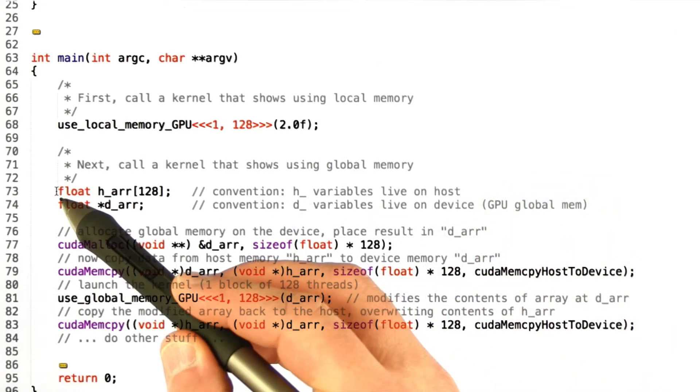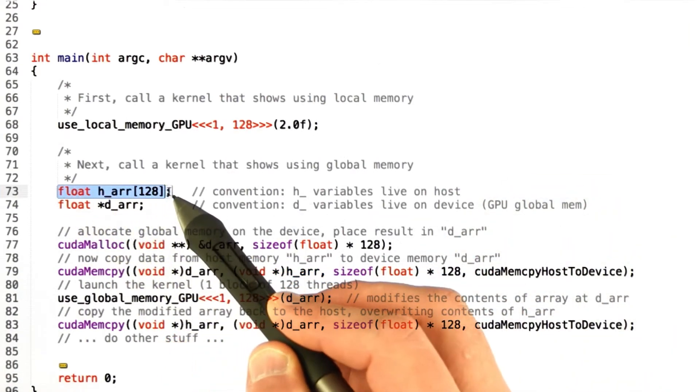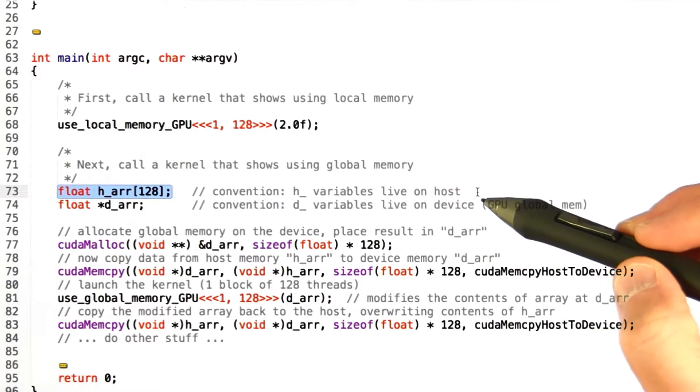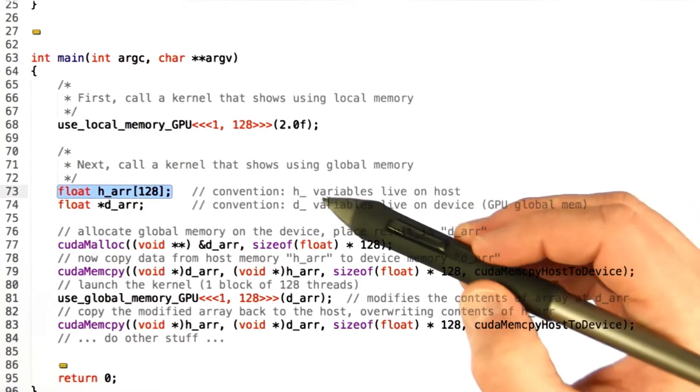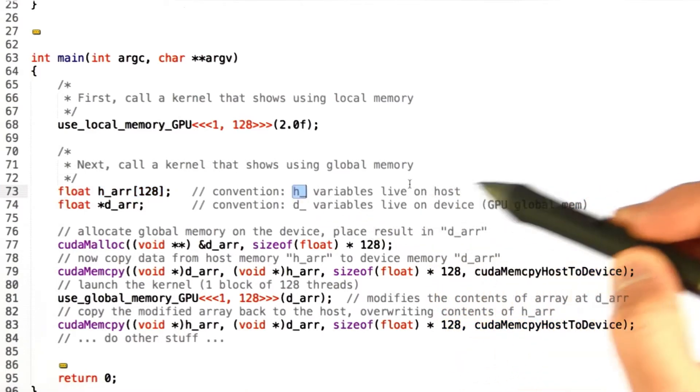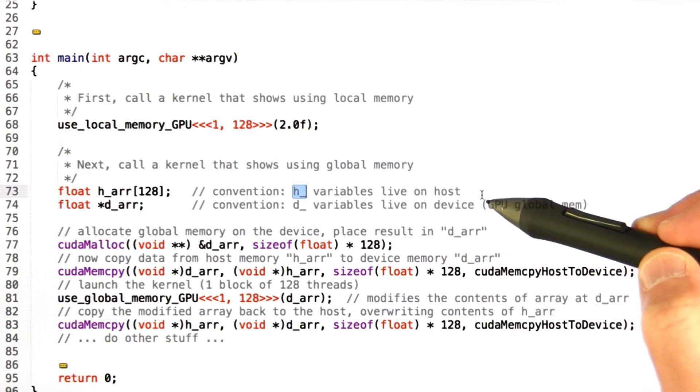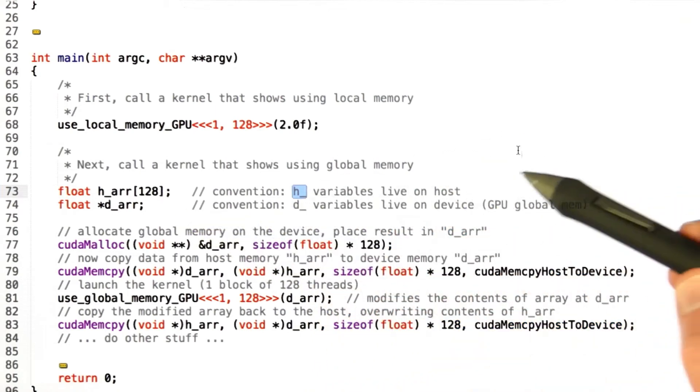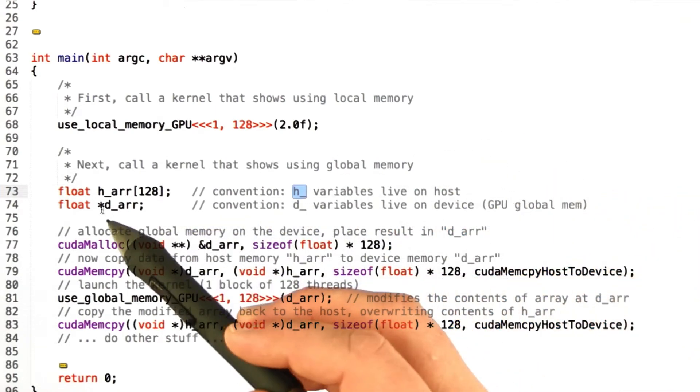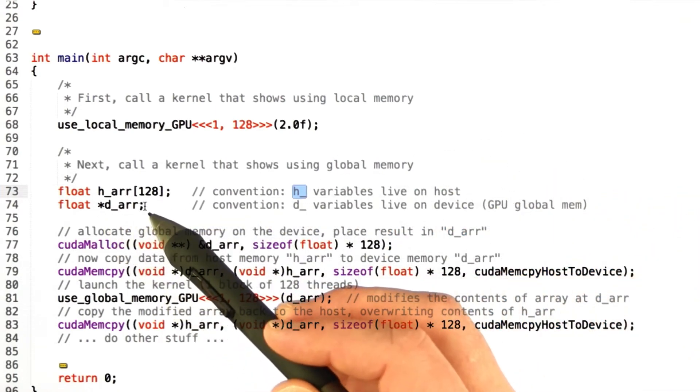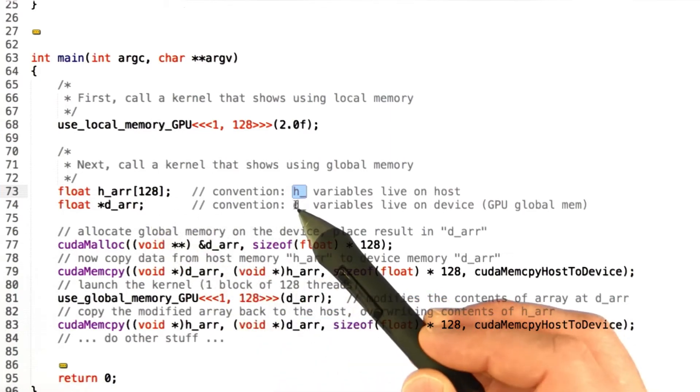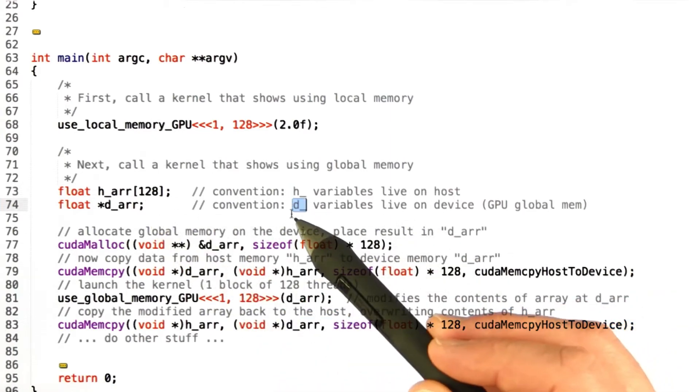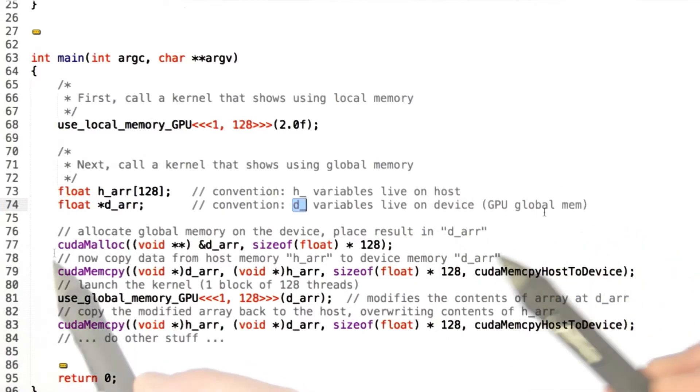Here's the code to show off how we use global memory. The first thing I'm going to do is declare some host memory. And once again I'm using the convention that starting a variable with a prefix h underscore indicates that this is memory that lives on the host. So here's an array of 128 floats, and I'm also going to declare a pointer that I'm going to use to point to the global memory that I allocate on the device. And once again the d underscore convention indicates that this variable lives on the device.